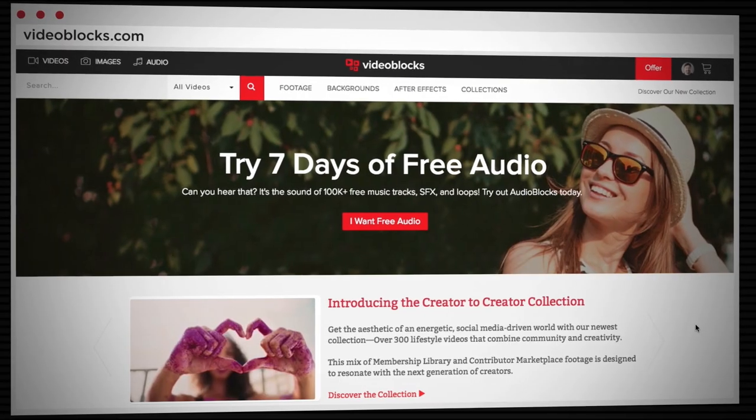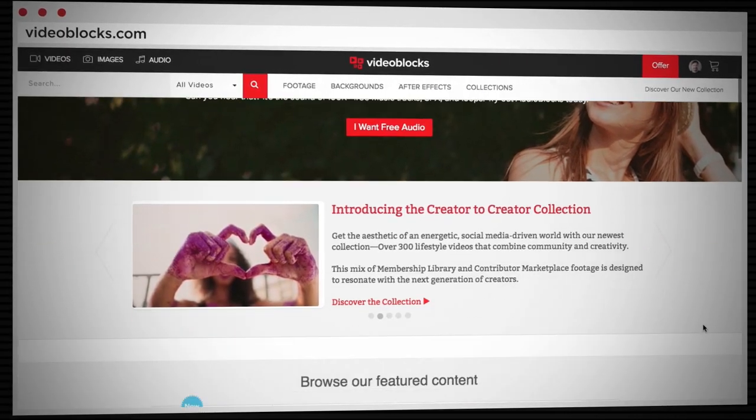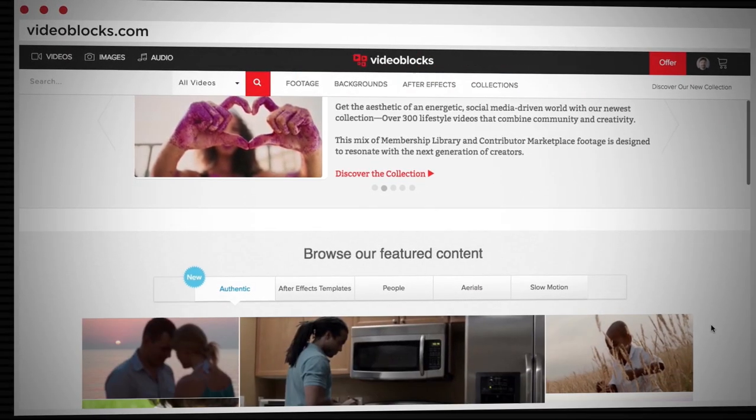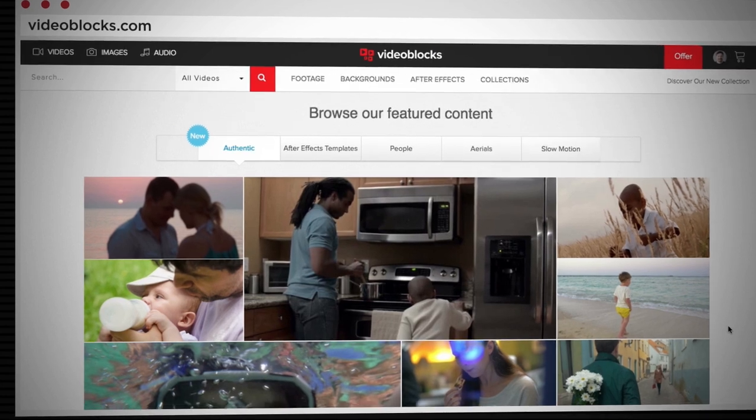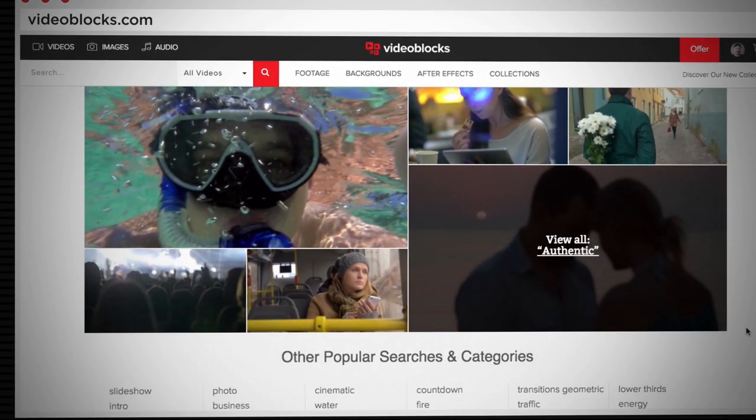One of the ways I do that is by increasing the quality of my content by using stock video and photos from a site called Videoblocks.com. They were actually cool enough to sponsor this video so I can share with you guys exactly how I increase the professionalism of my content using some of the assets on their website.